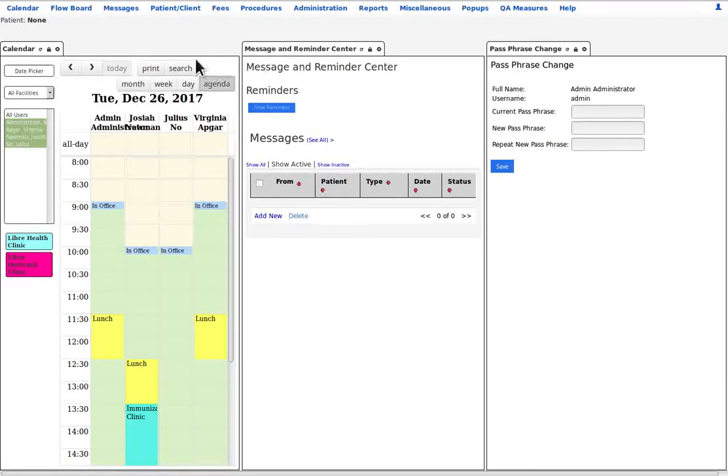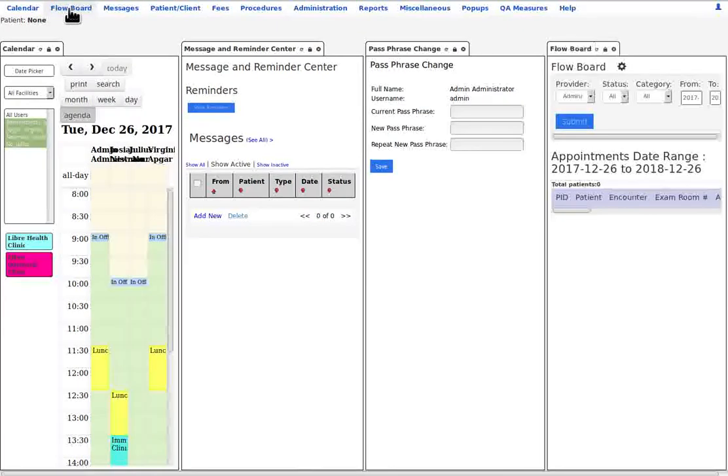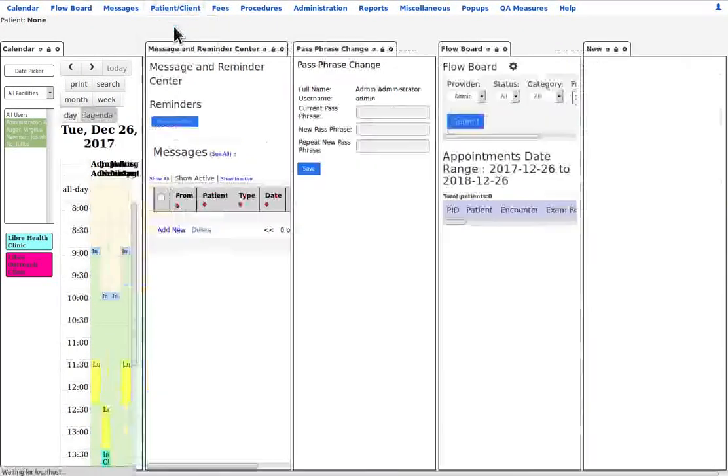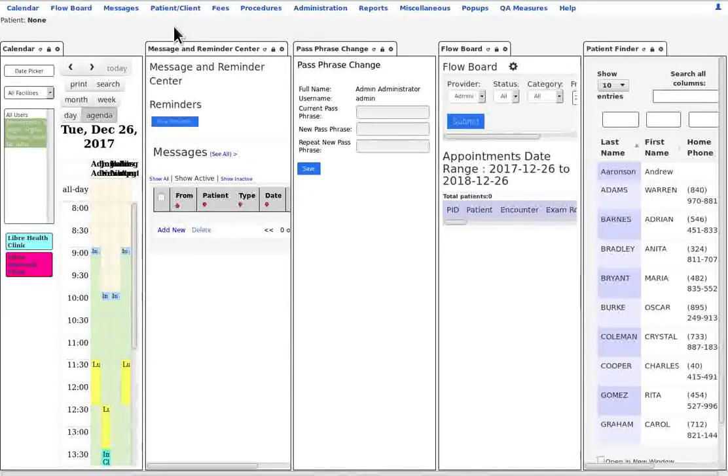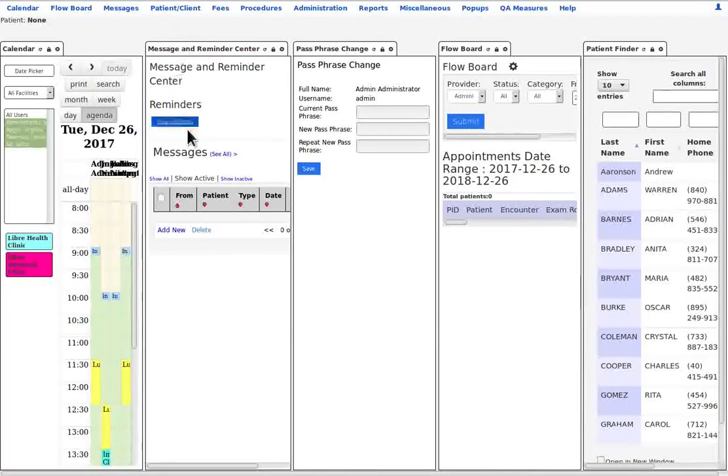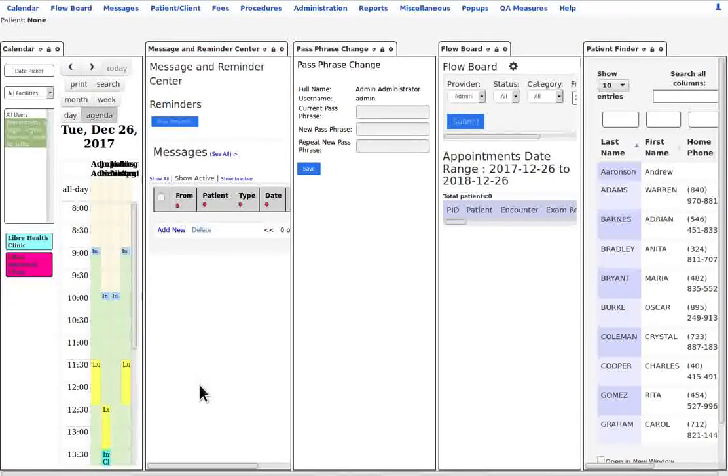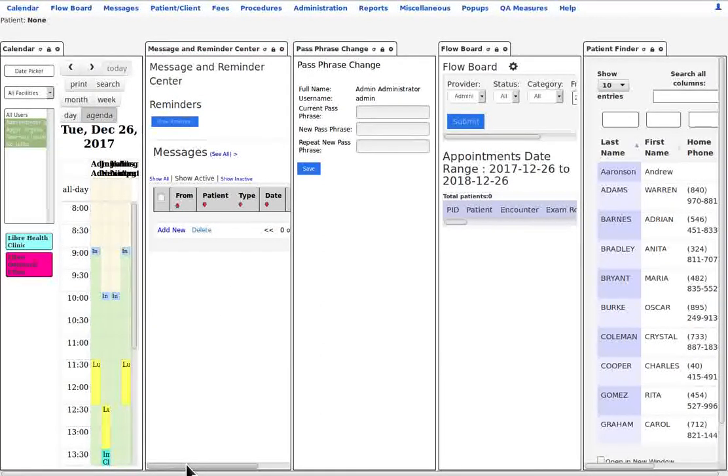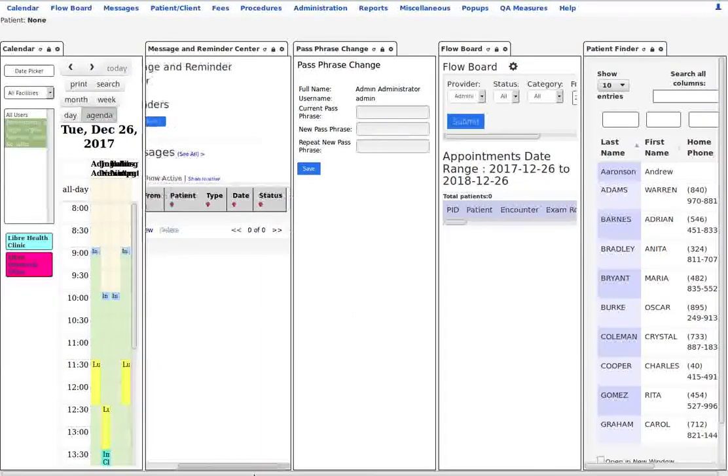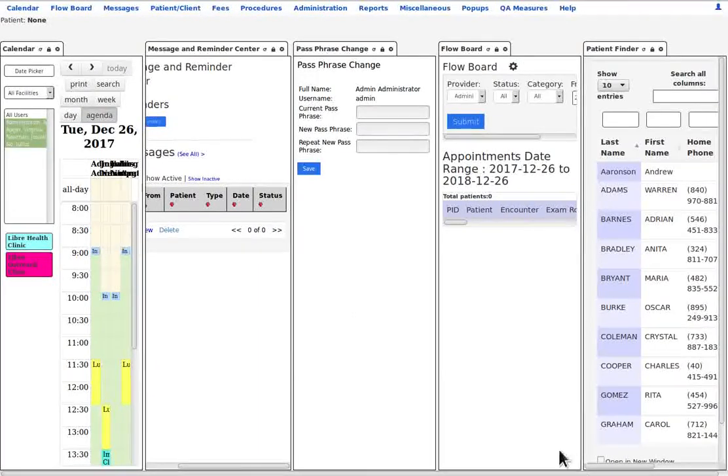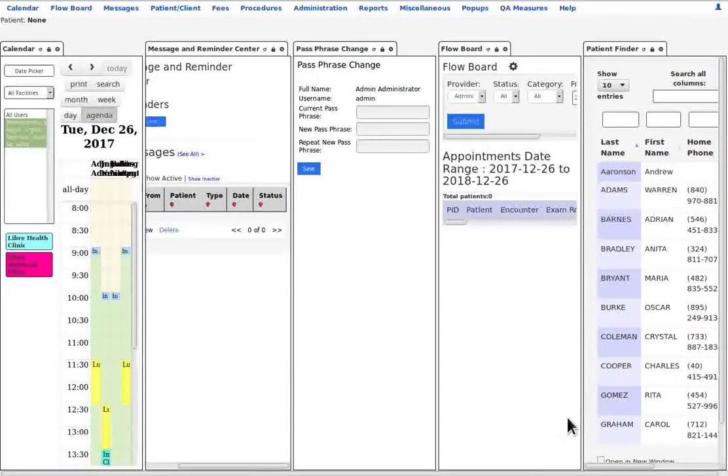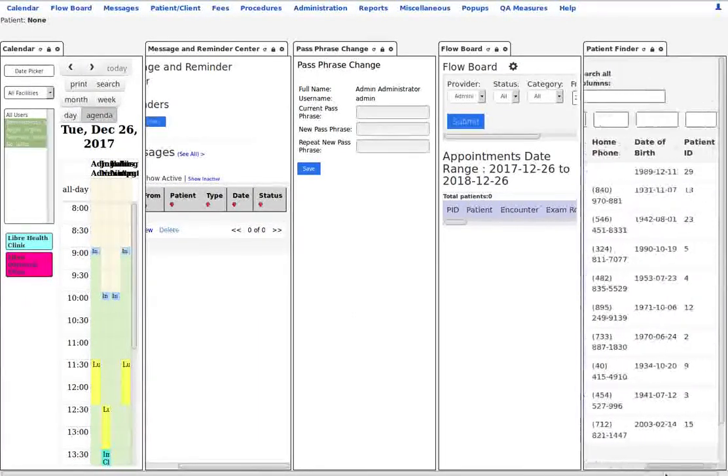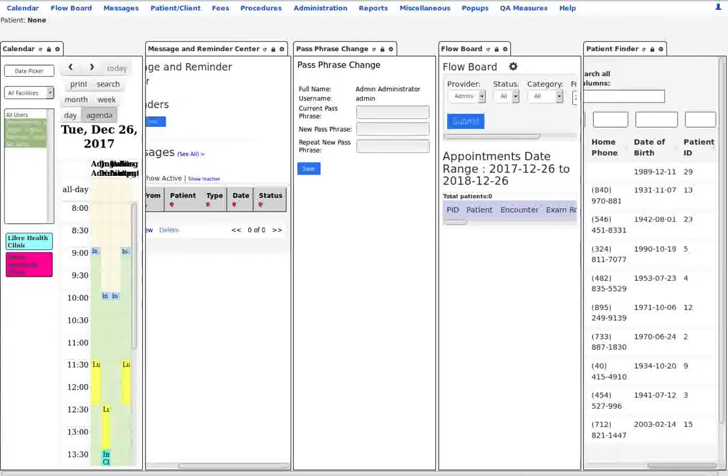If you have multiple tabs open, let's open the flow board and patient-client finder, some of the panels are wider than their portion of the display. So you have the scroll bar at the bottom so that you can slide it and see the whole panel.